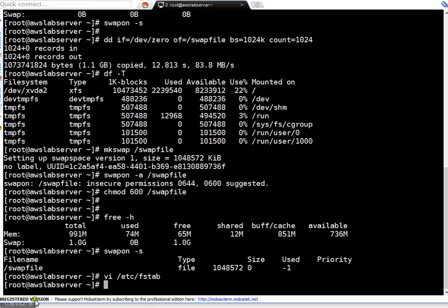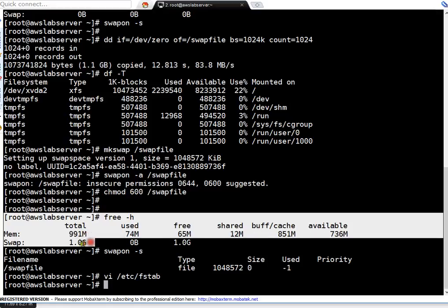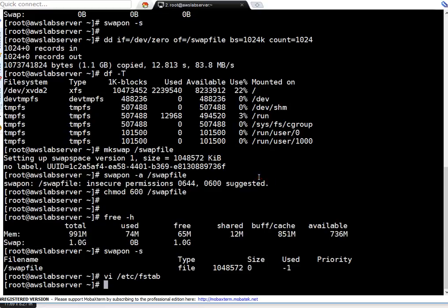Now we have swap enabled on our system. This instance has 991 MB of RAM and 1 GB of swap. It is up to you how much swap you want to add to meet your application or system process requirements. Thanks for watching. If you have any queries or suggestions, you can leave a comment on my YouTube channel. Thanks a lot, bye bye.